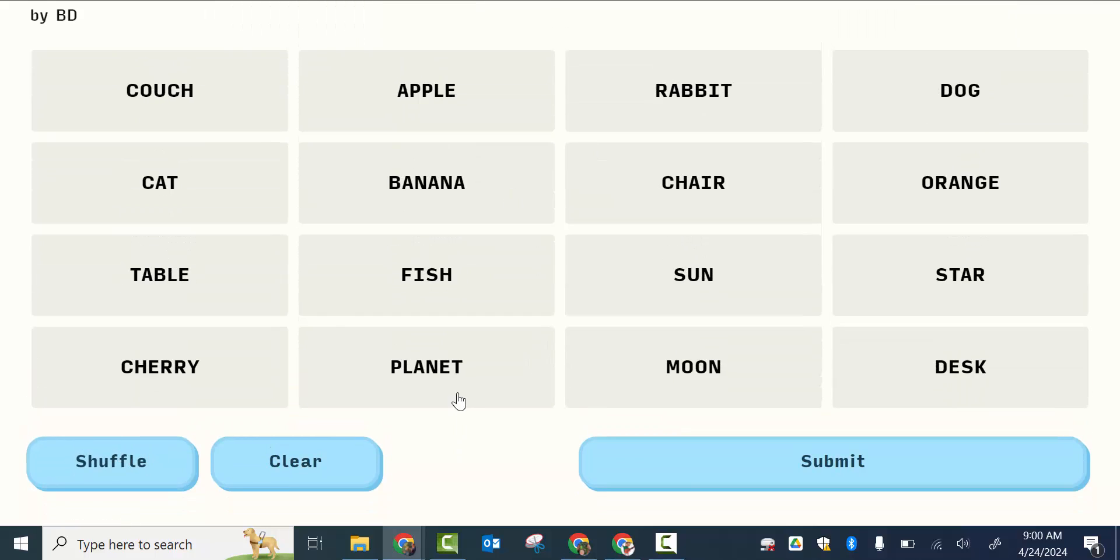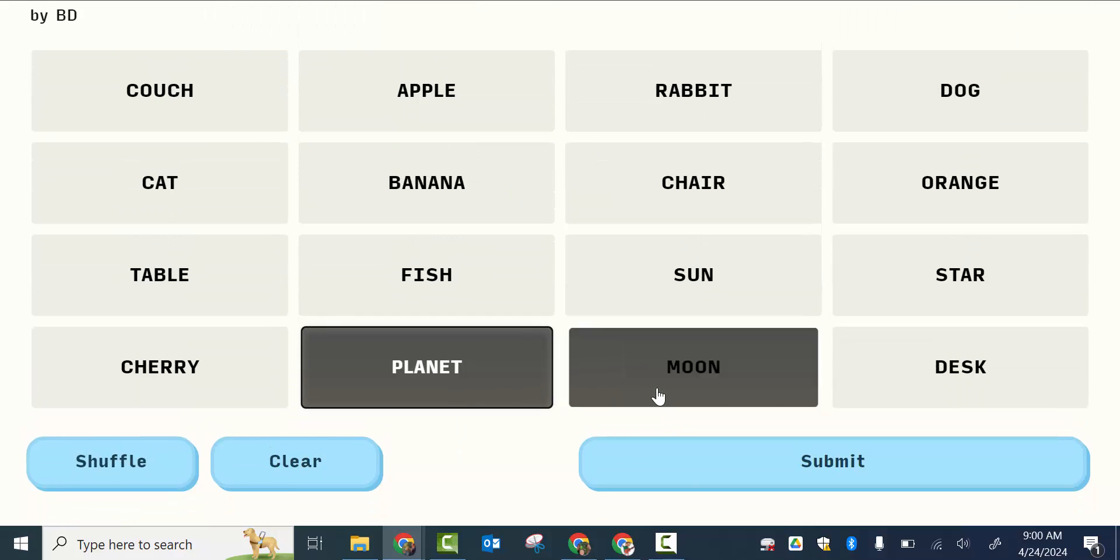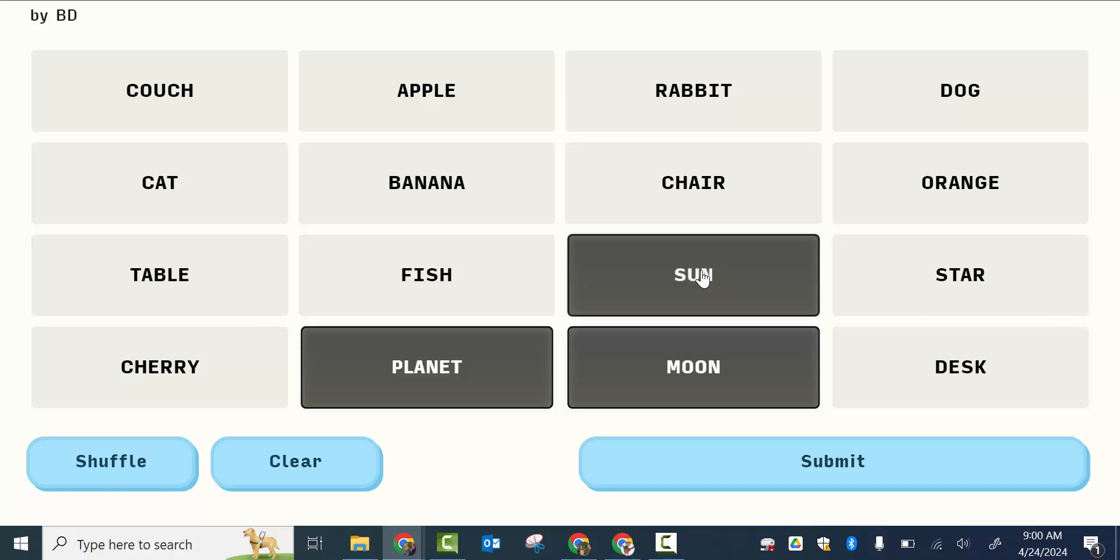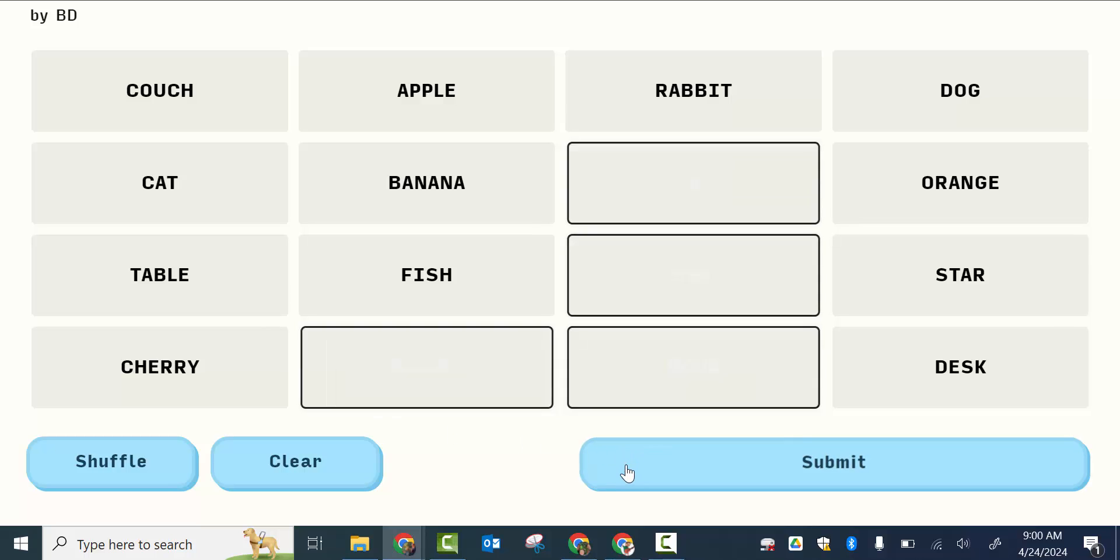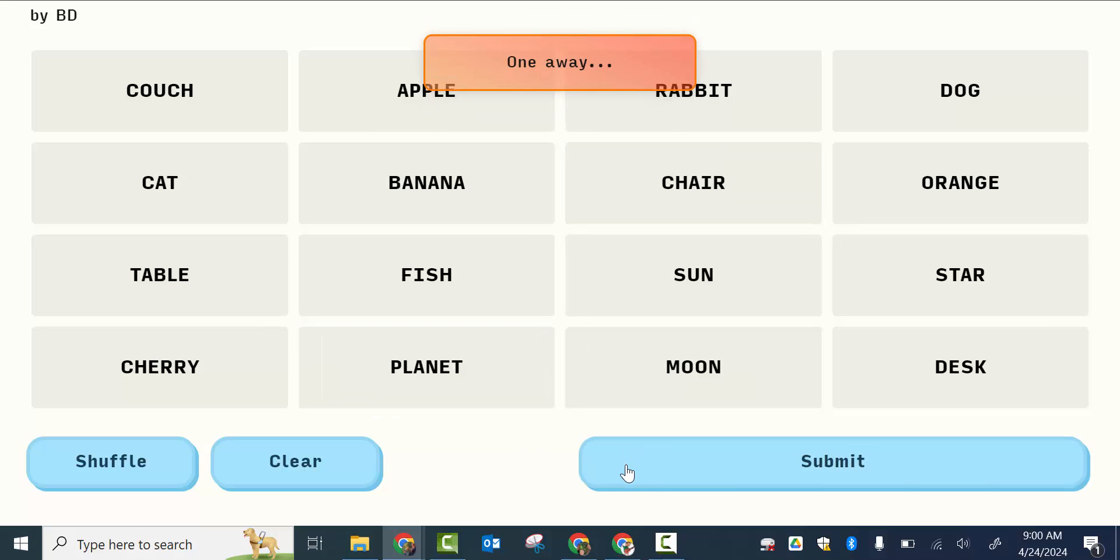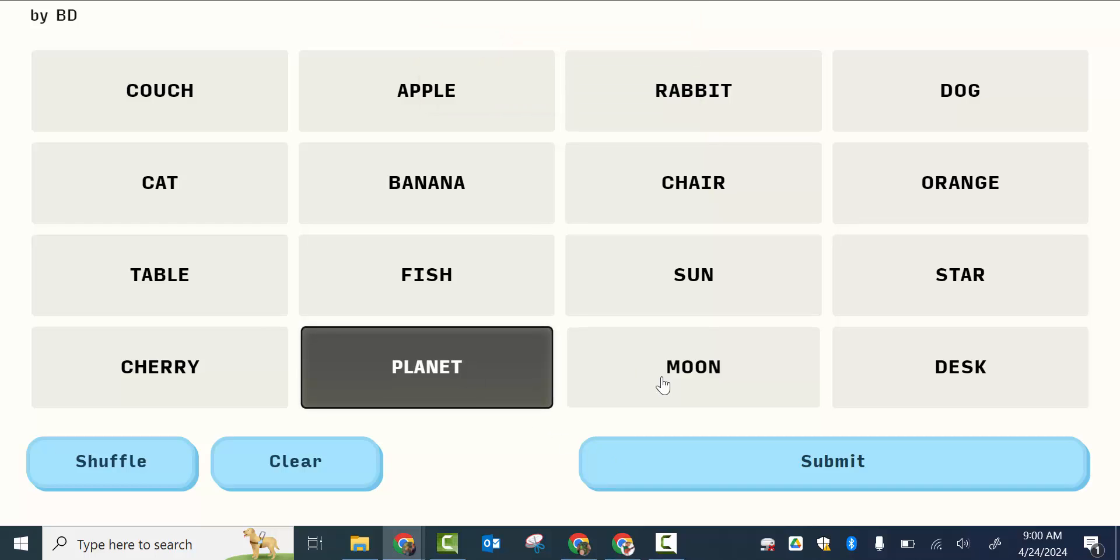So if they had planet, moon, sun, and chair, if they submitted, it lets them know that they're one away.